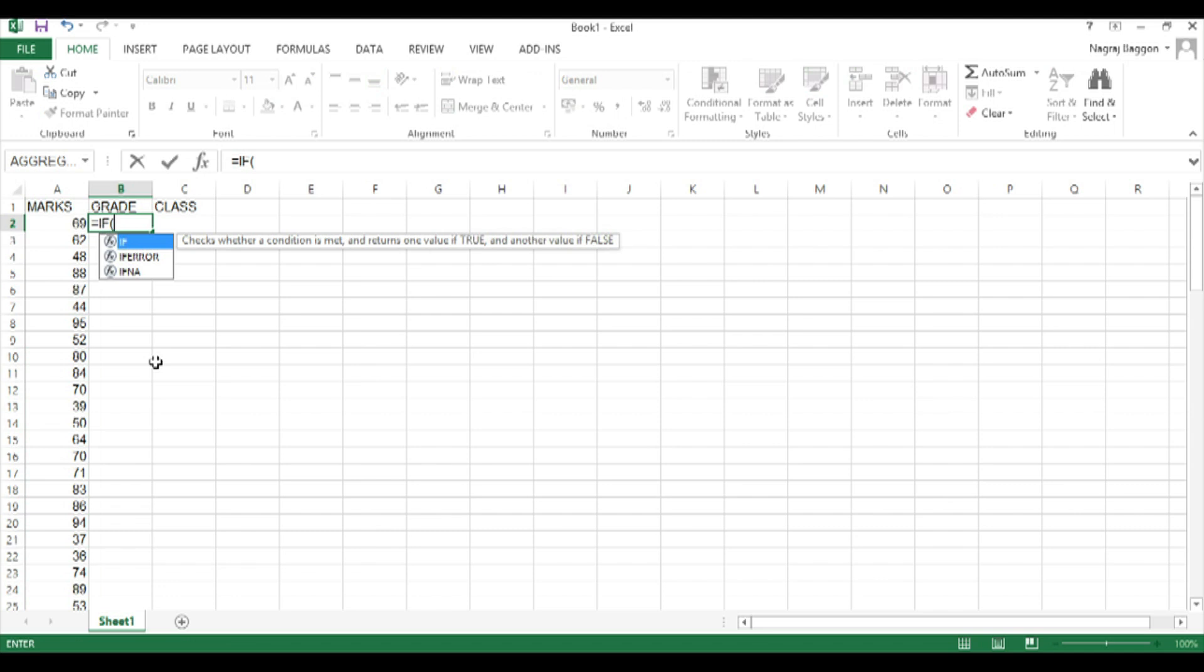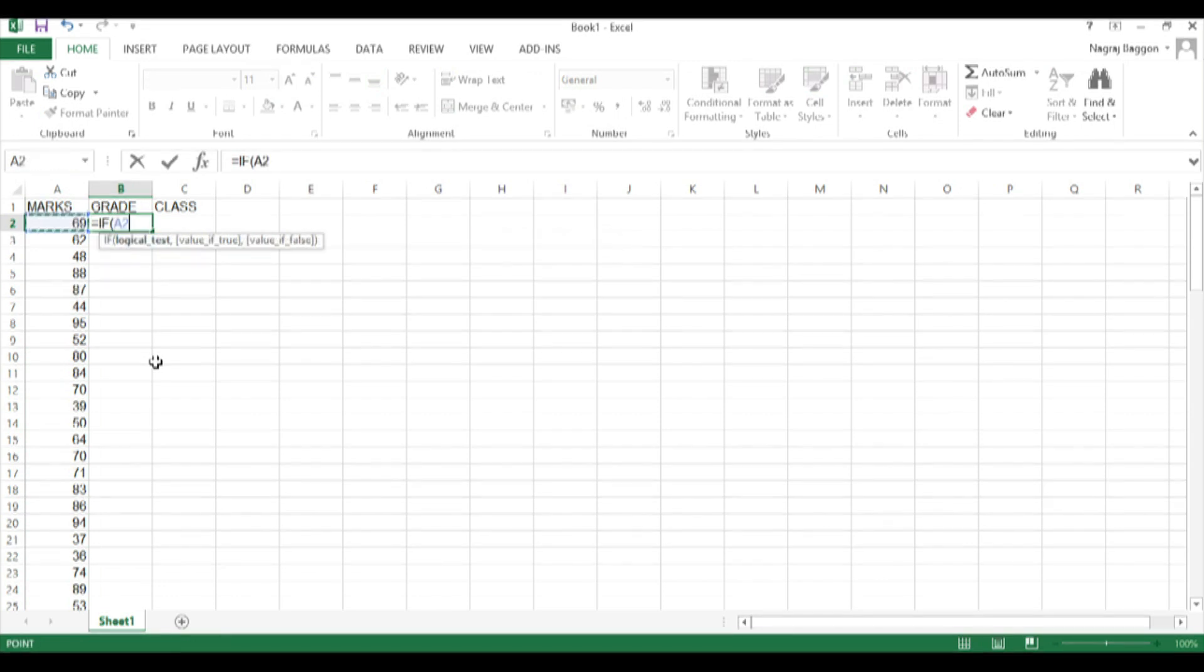And then come backwards. So in this case what we will do is we will start with conditions for grade A and then work backwards up to grade F.